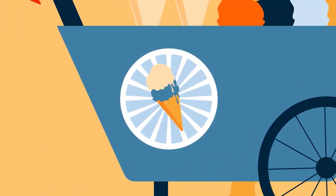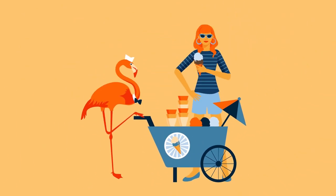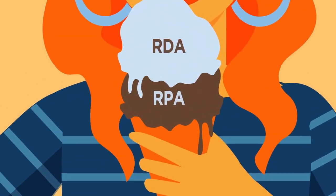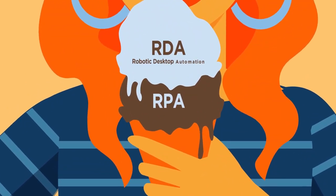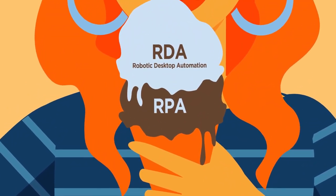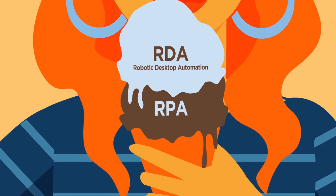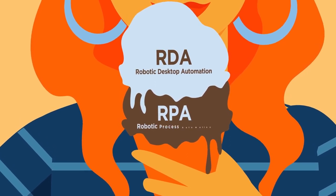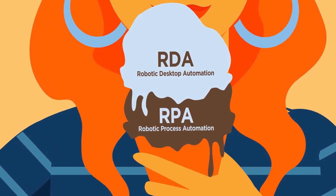Enter robotic automation. Basically, this comes in two flavors: robotic desktop automation, RDA, and chocolate—I mean robotic process automation, RPA.